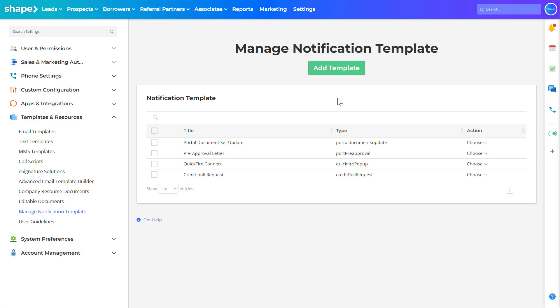Notification templates are the pop-ups that come up on your screen when you're logged into the system and receive a notification. These notifications can be for calendar event reminders, missed calls, voicemail messages, new leads, new record assignments, quickfire connect, etc.